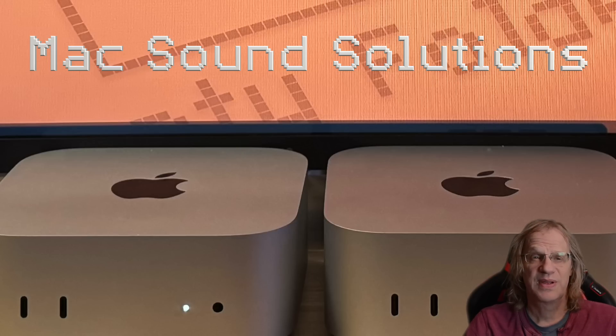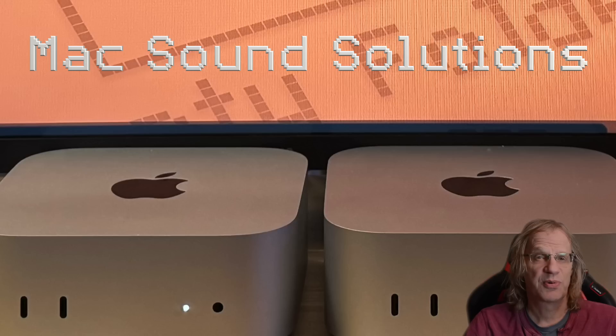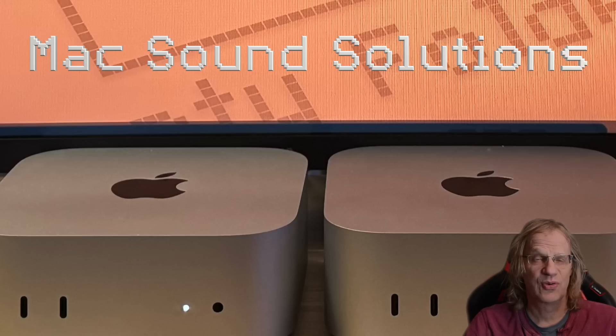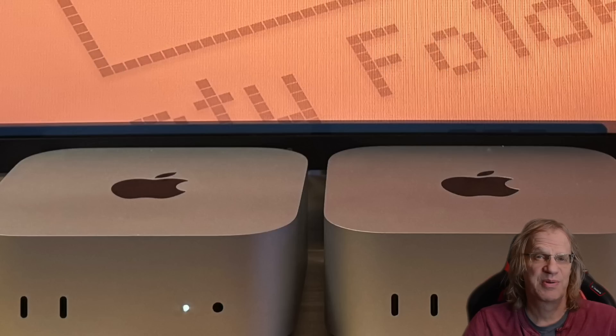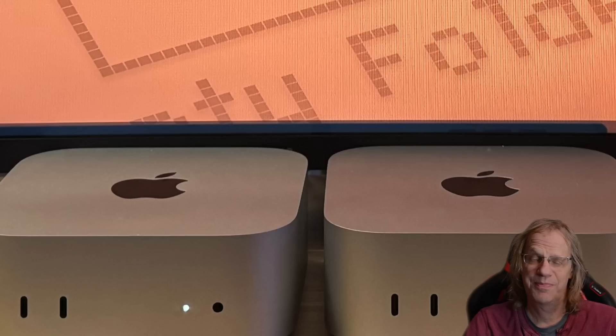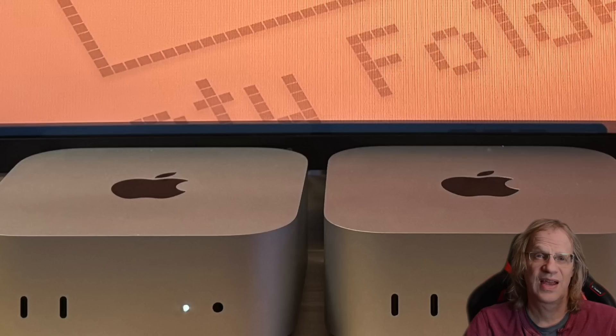That's about it though. Everything else is running fine. I'm going to be getting some Thunderbolt 5 enclosures in really soon and I'll be doing a video about that. So stay tuned and please subscribe to my channel, give me that thumbs up, and I'll see you on the next Mac Sound Solutions video.